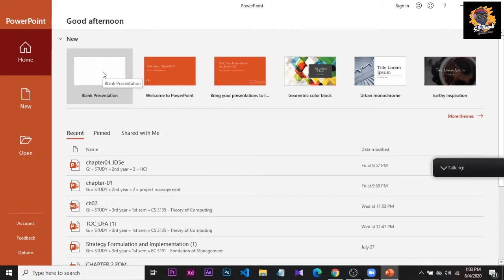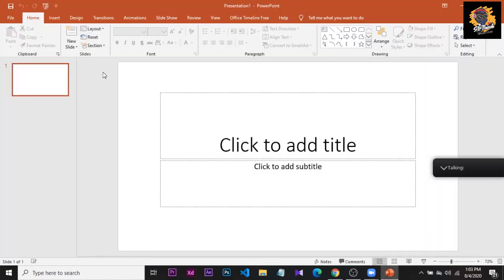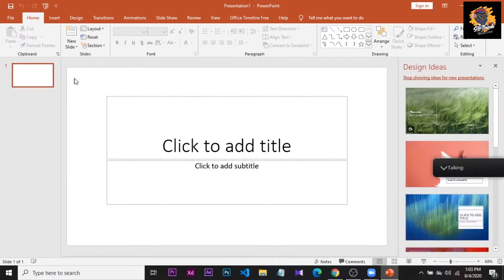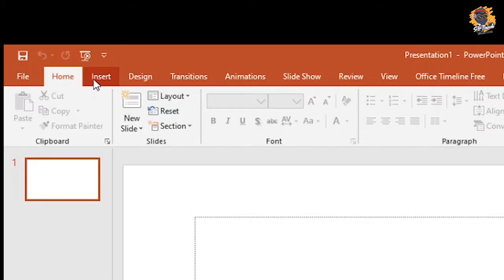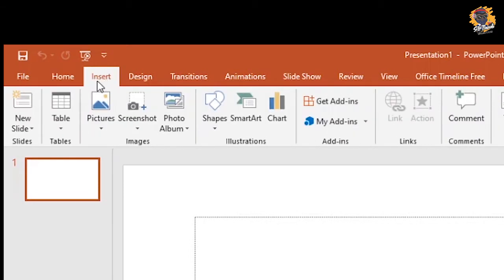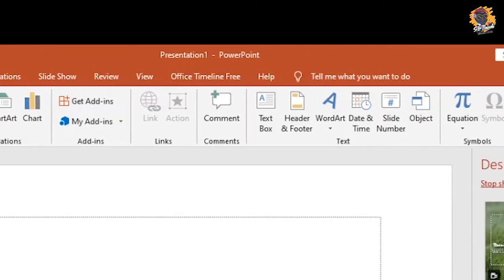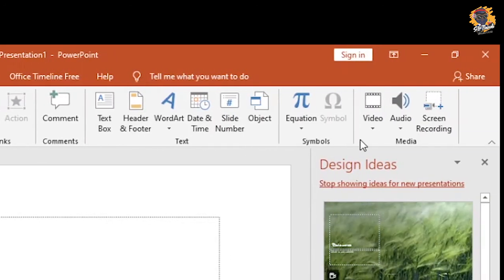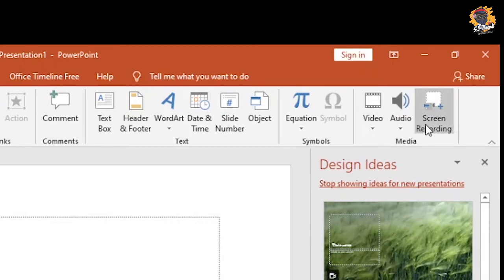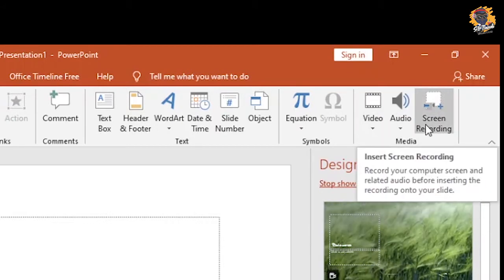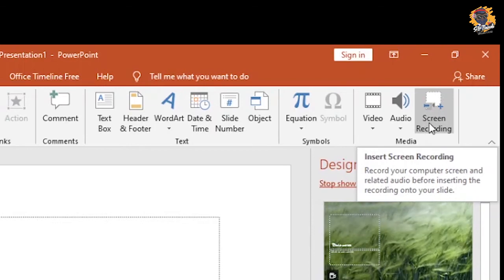You can also use the blank sheet to open the blank sheet. You can also use the Home menu to insert. You can also use the tools to insert and select the screen recording, then click on the screen.